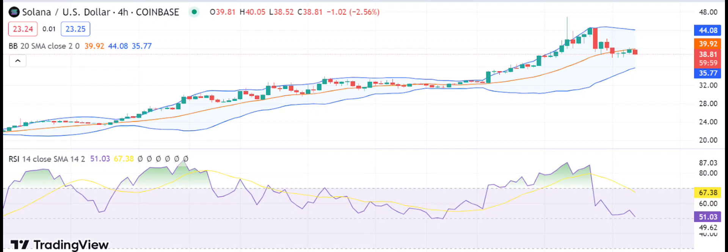What to expect from Solana price analysis? Solana's price analysis shows that the coin has been facing a bearish trend in the market. The descending triangle pattern and low volatility indicate that there may be further downward movement for Sol in the short term. However, the support levels at $38.22 are holding strong, suggesting that buyers are still interested in the coin. The bearish trend line might be a tough resistance level for Sol to break, but if it manages to do so, we could see a bullish trend in the long term.